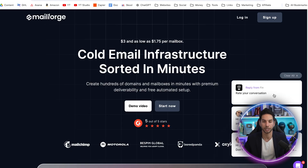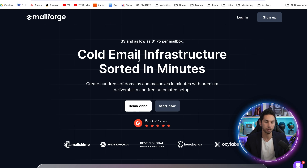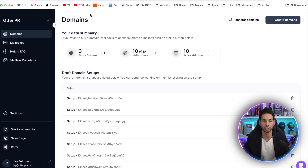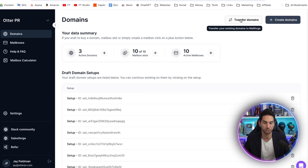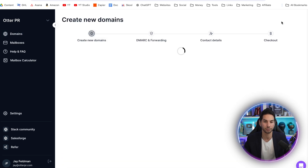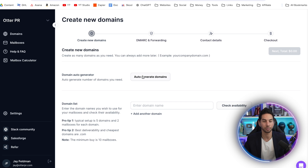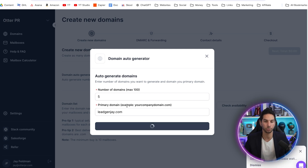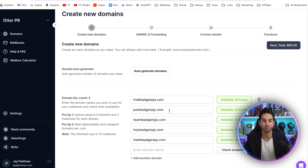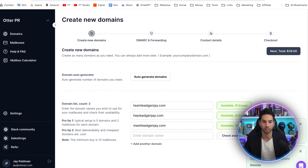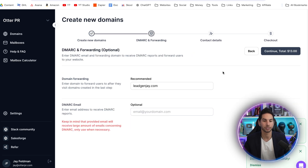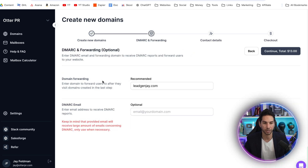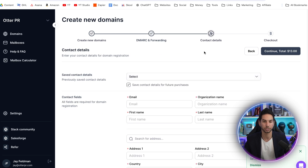This is a tool called mailforge.ai. I've tested a lot of these different mailbox automation tools — this one seems to have the best results and it is very easy to use. On the back end, you can transfer domains into MailForge or you can create domains. Let's come into create domains and go through this process. I'm going to use their AI to auto generate domains — let's go with leadgenj.com and see what it comes up with. It can generate up to a hundred domains based on your primary domain. It came up with these similar domains and checked that they were available. It's only $13 for that domain, and it's going to set up all the records for you.